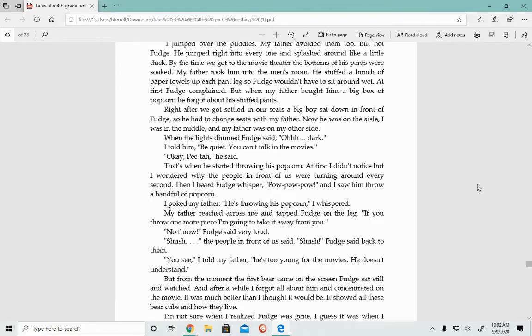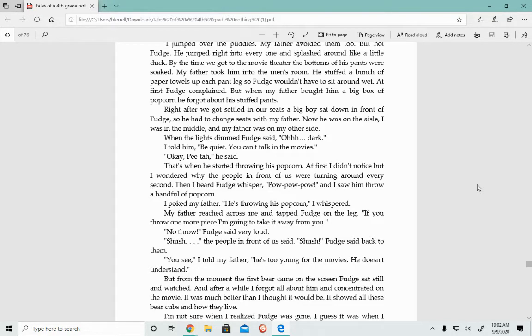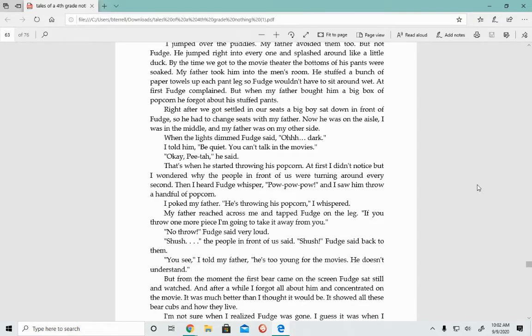When the lights dimmed, Fudge said, Oh, dark. I told him, Be quiet. You can't talk in movies. Okay, Peter, he said. That's when he started throwing his popcorn. At first I didn't notice, but I wondered why the people in front of us were turning around every second. I poked my father. He's throwing his popcorn, I whispered.